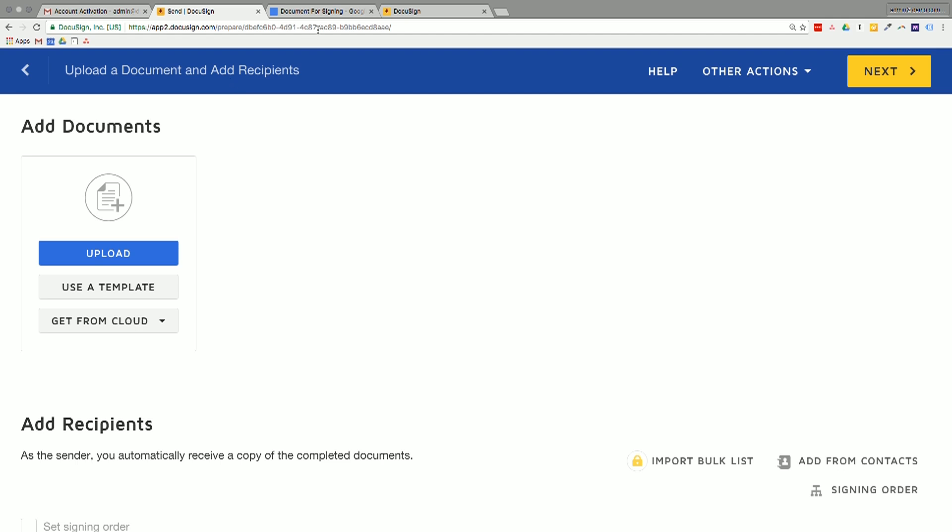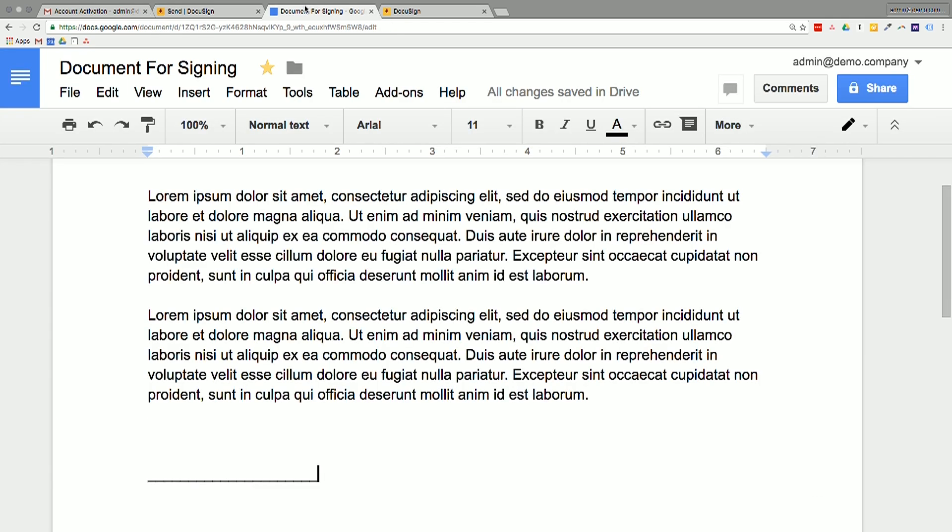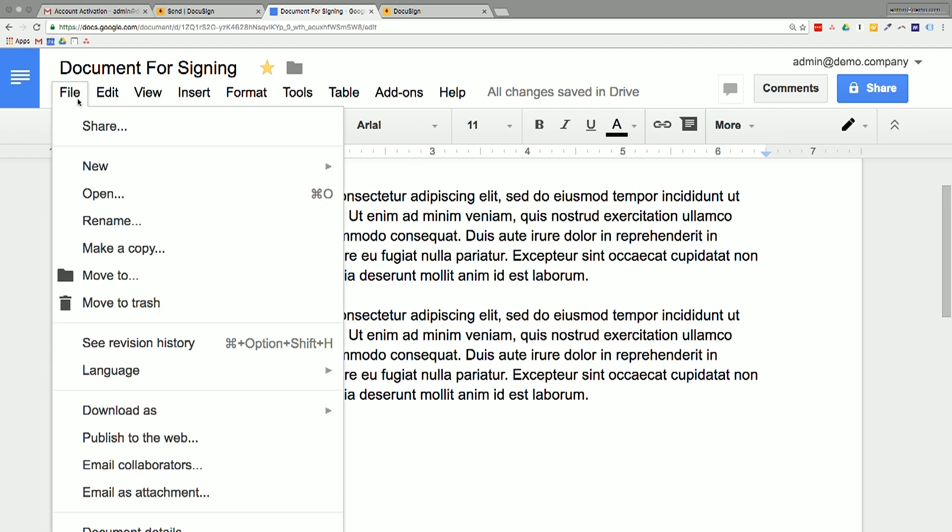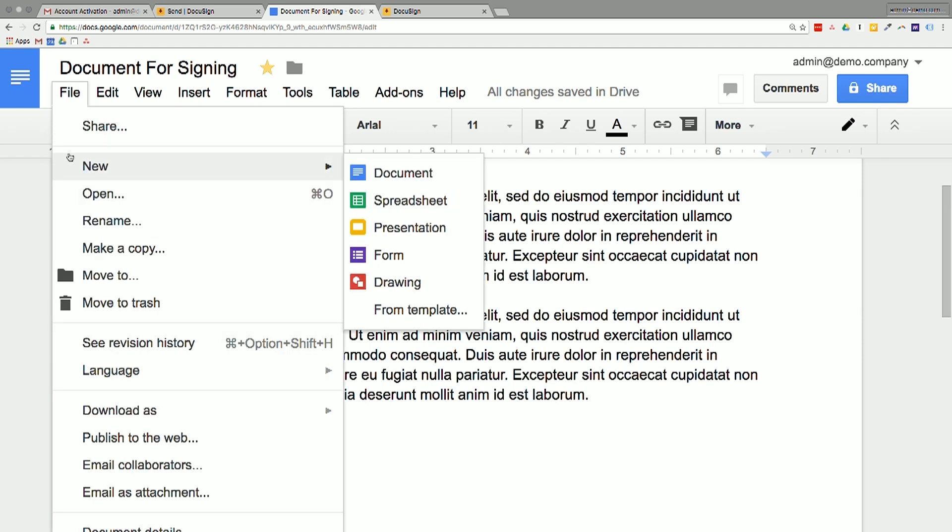So what I'll do is I've just, I've gone into Google Docs and I've created a very simple document for signing here, just because I want to see what it looks like. So rather than you having to do it, I'll be the guinea pig.